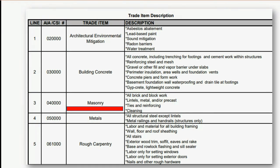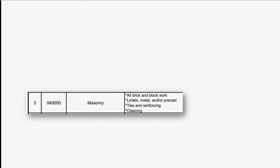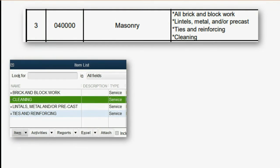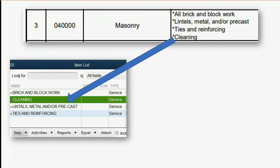We will use masonry as our example. The American Institute of Architects lists items of service that you would put on a contract if you had a contract with a masonry company. You could take the defined items of services that the AIA has listed for masonry and actually make them the items on your items list. If you do that, your estimates and invoices will be just as clear as the contract itself.